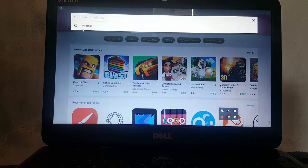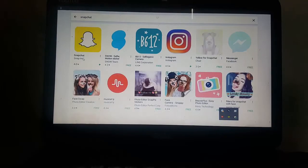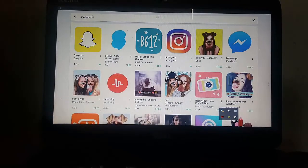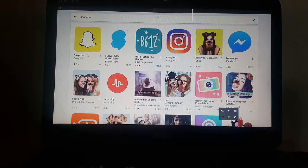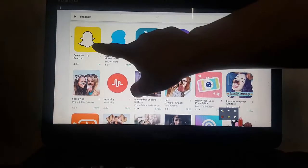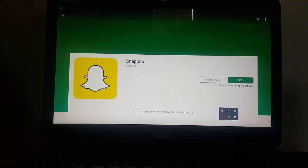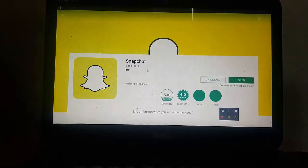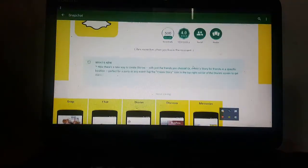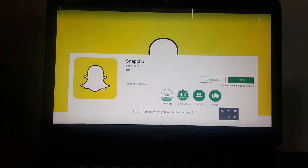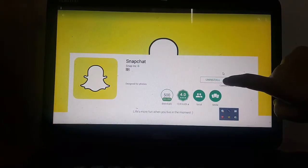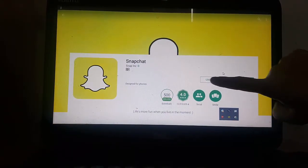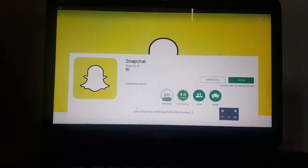So now we're going to install Snapchat. You just go find Snapchat on Google Play Store from there. You're going to click on here to open the Snapchat page, and then you just install it from here. But I already installed it, so now we're going to open Snapchat.